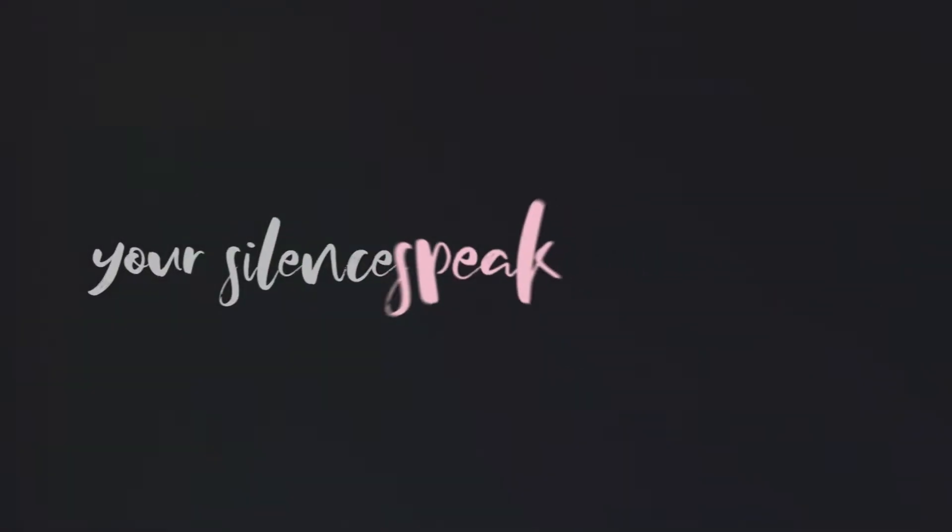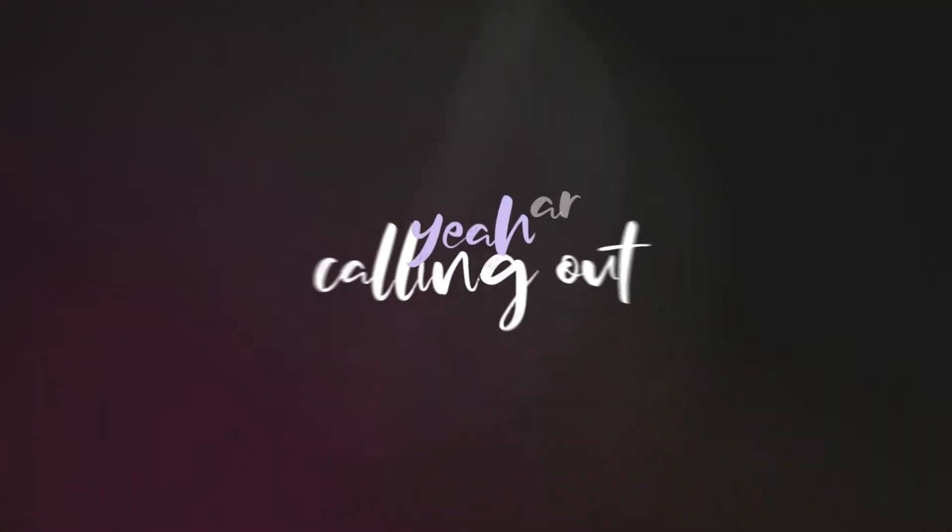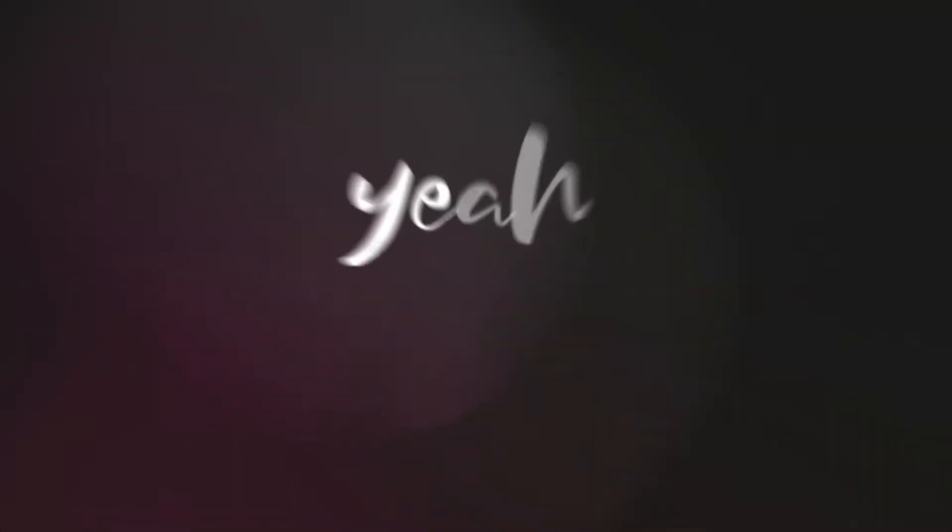Your silence speaks so loud. And I hear you calling out, yeah.